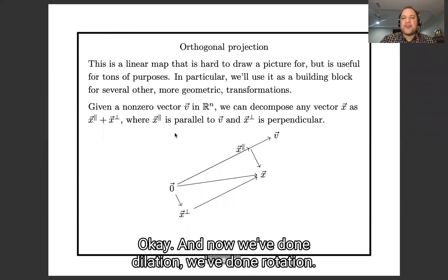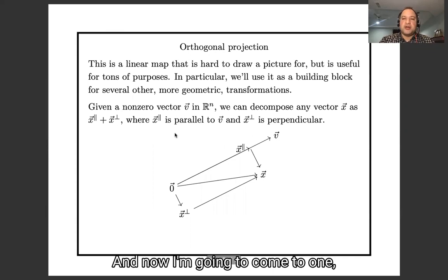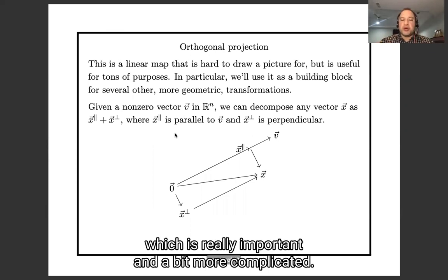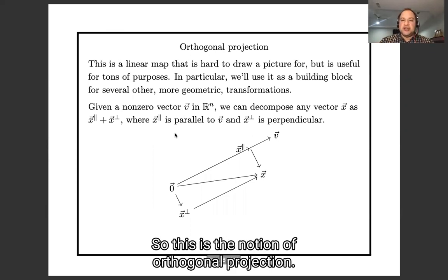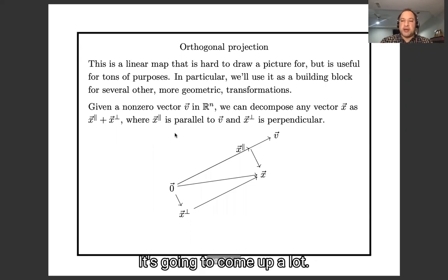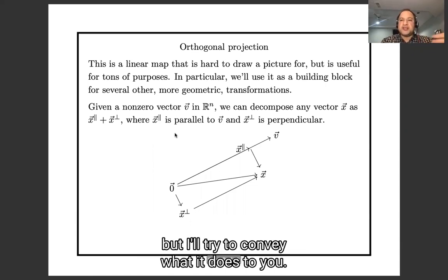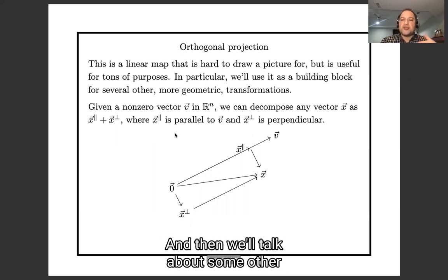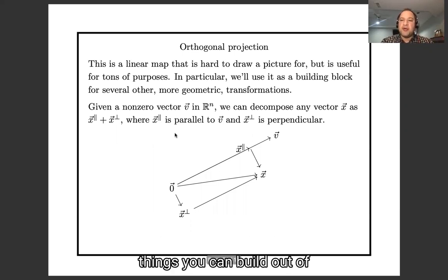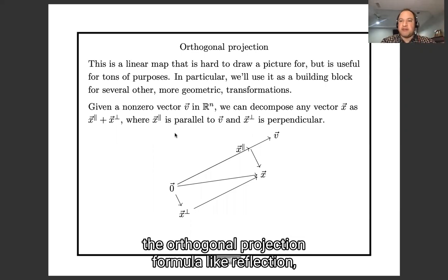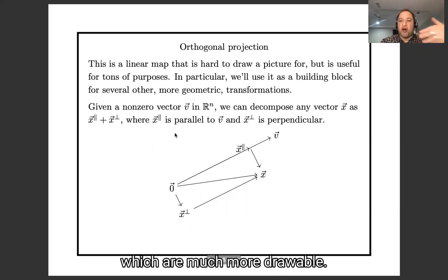We've done dilation and rotation. Now I'm going to come to one which is really important and a bit more complicated — orthogonal projection. It's going to come up a lot. Orthogonal projection by itself is hard to draw, but I'll try to convey what it does, and then we'll talk about other things you can build from it, like reflection, which is much more drawable.